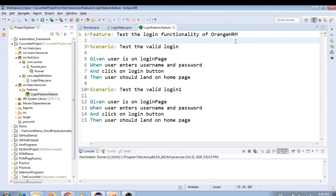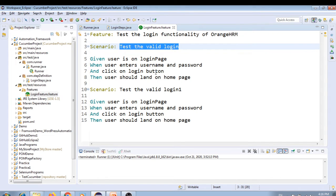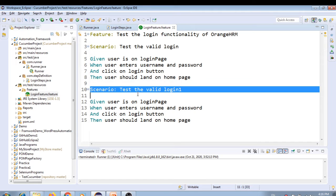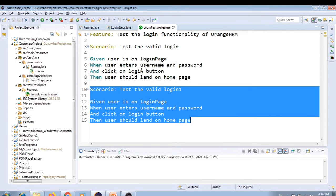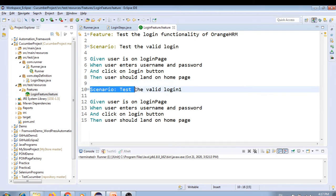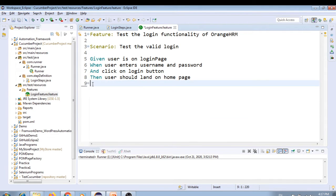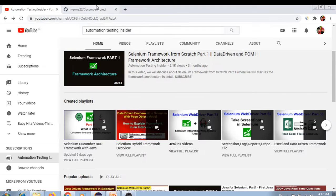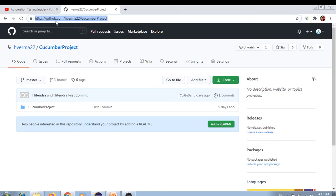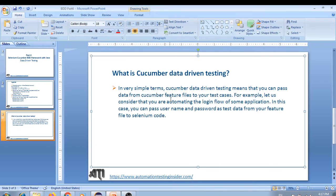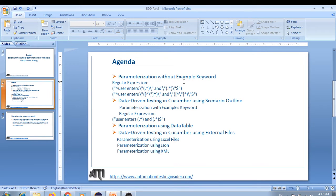This is the script to enter the username and password, and this is our feature file inside src/test/resources in the features folder — a login feature file for the OrangeHRM application. We had created another scenario in the same feature file just to showcase that multiple scenarios can be written, but we can remove that duplicate since it has the same steps. Now we have one scenario. Let's parameterize using the first method — parameterization without the Examples keyword.